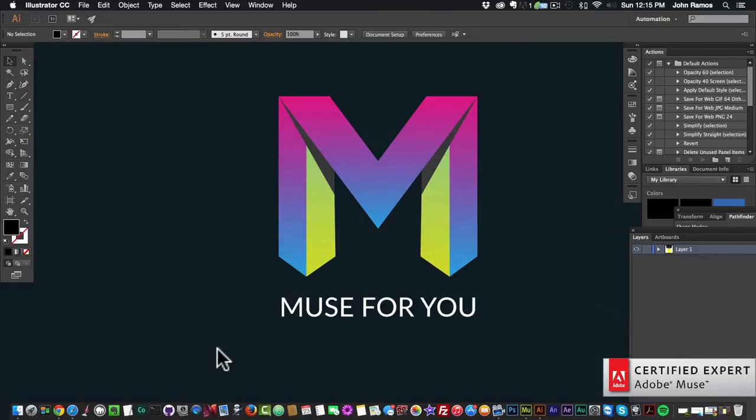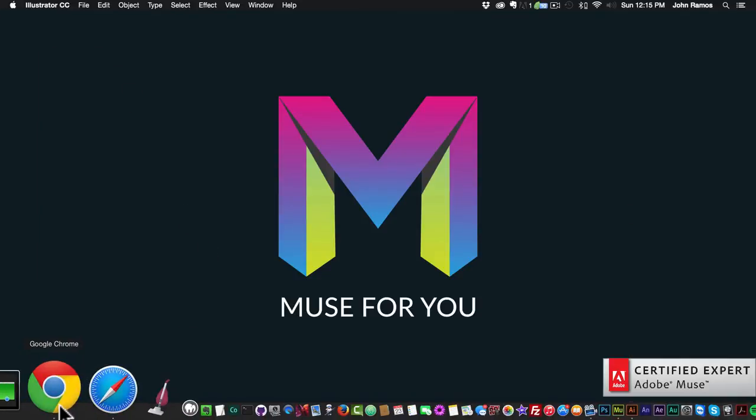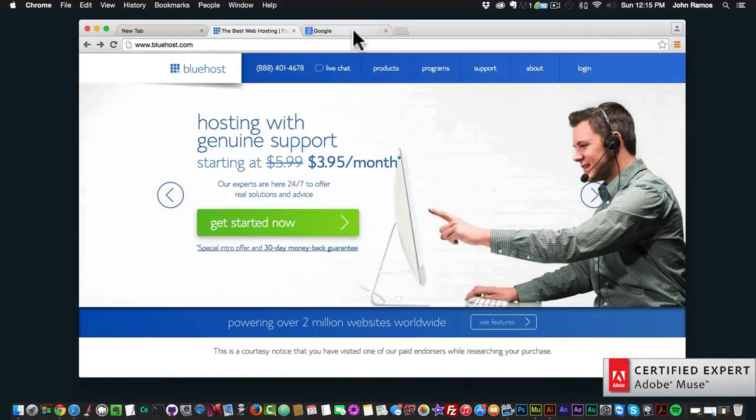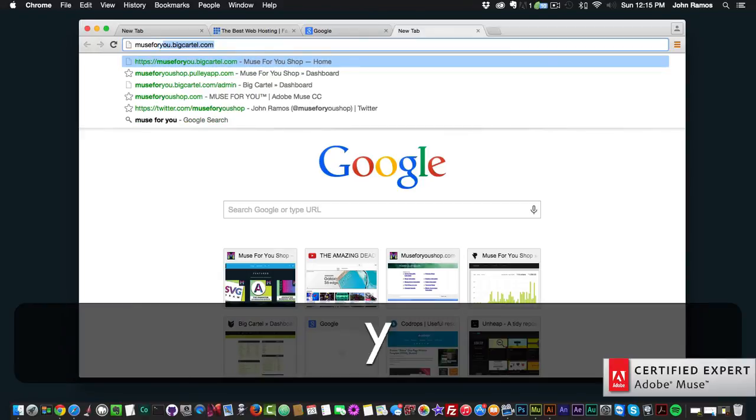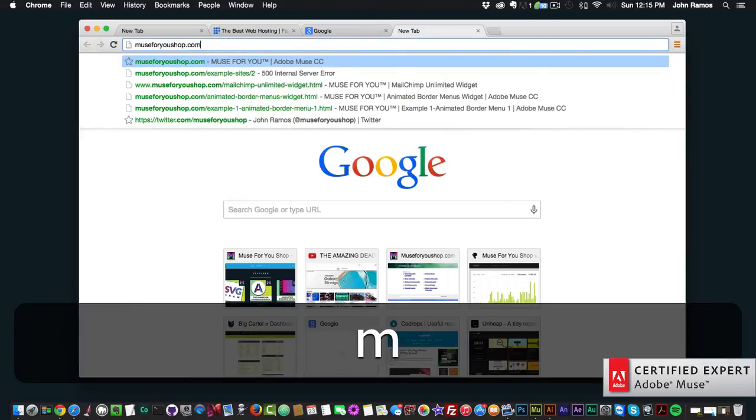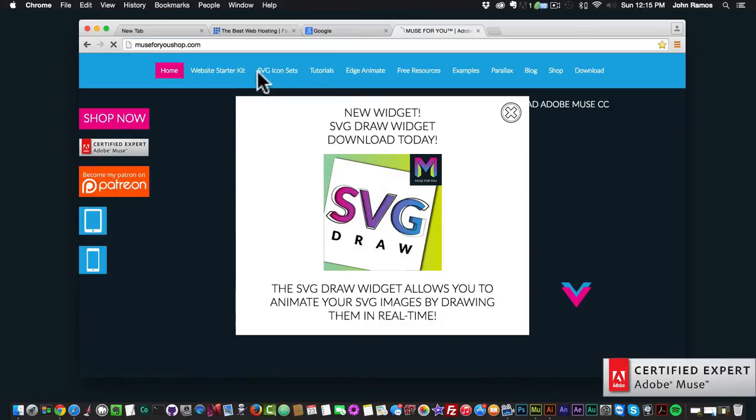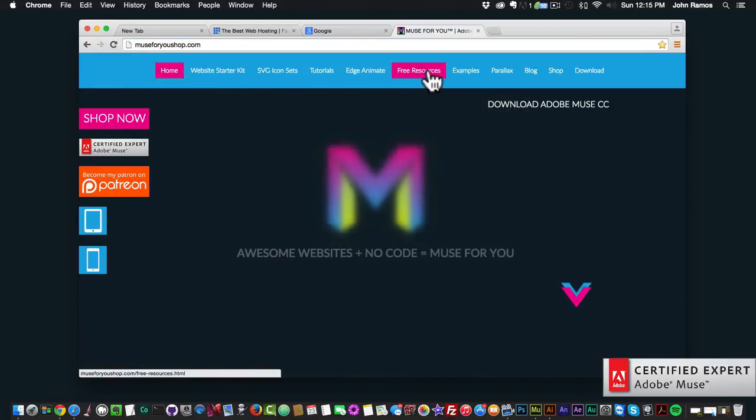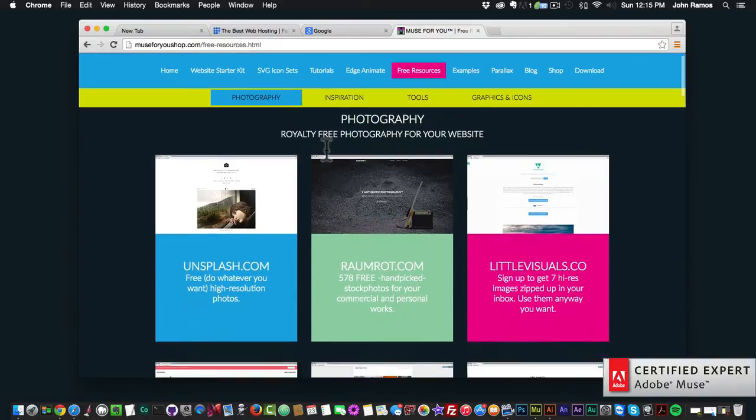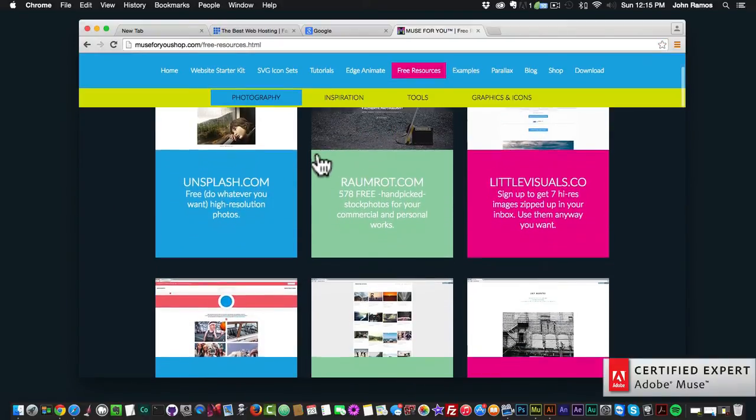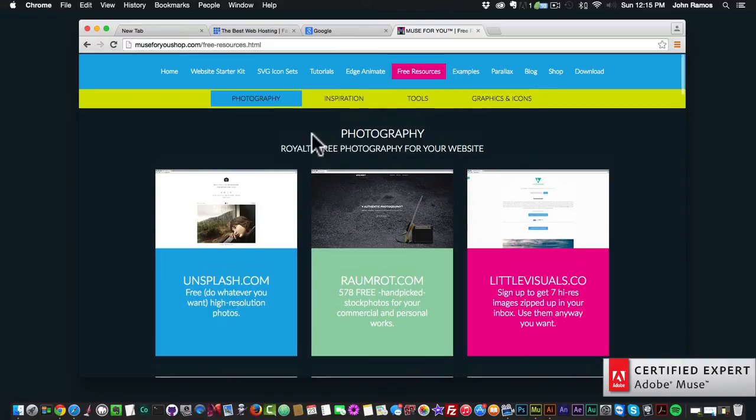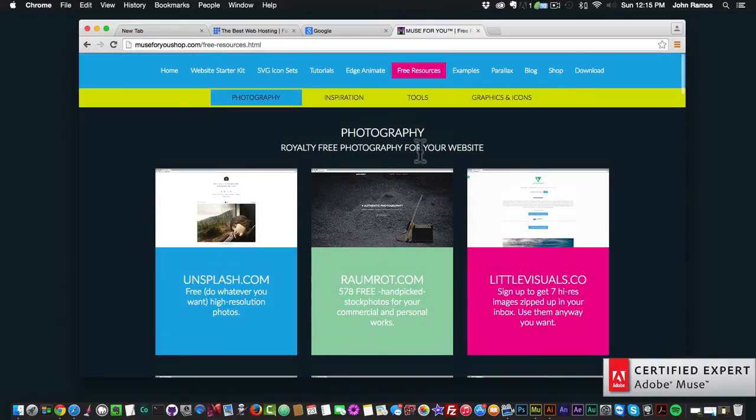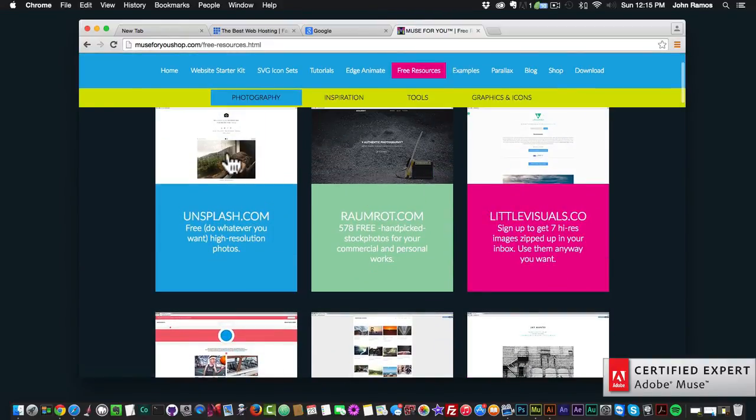And the next thing I consider when designing a website is images. Again, if we go to muse4ushop.com and we click on website starter kit - or excuse me, we click on free resources - I have a bunch of free resources here for free royalty-free photography for your website.